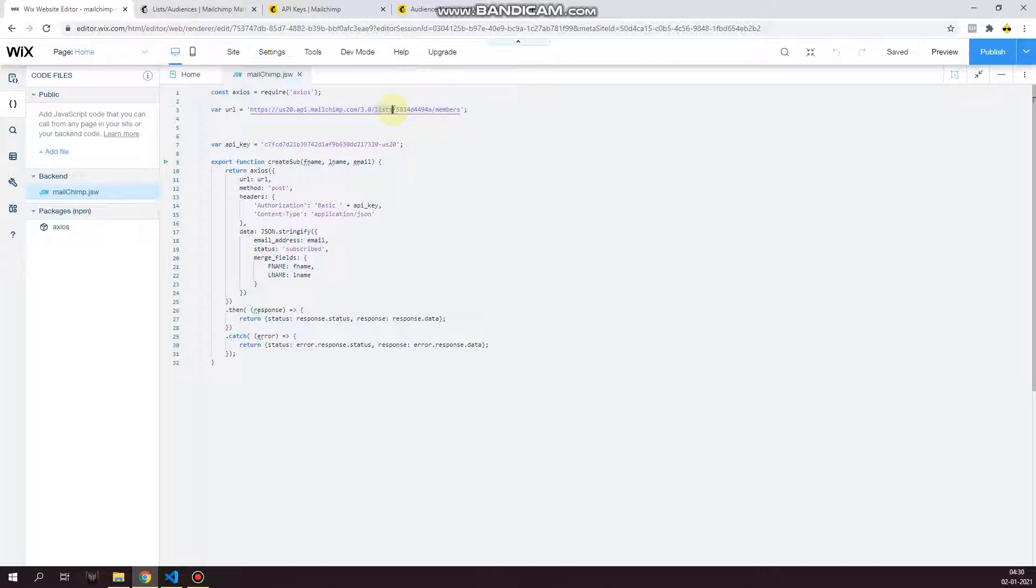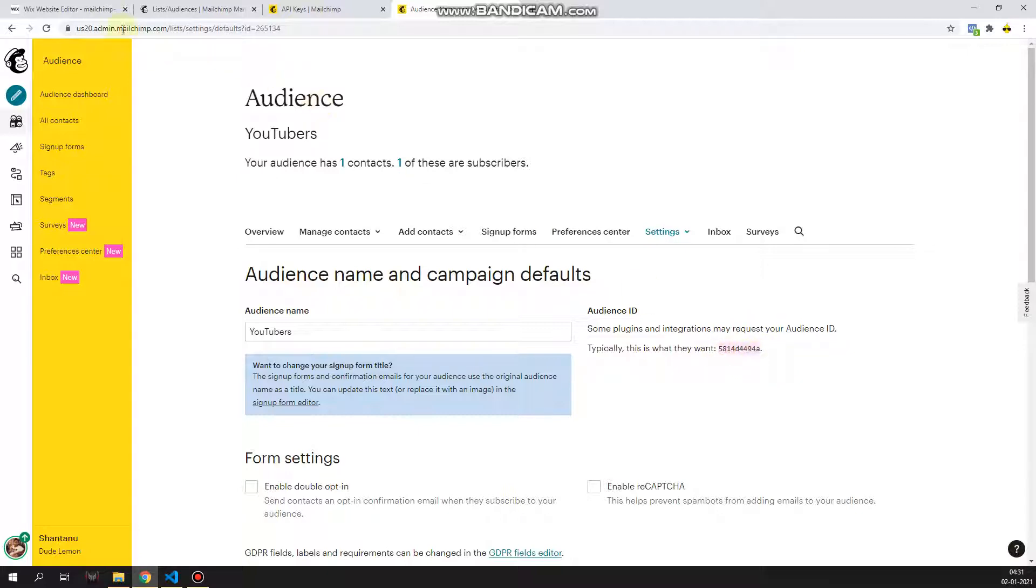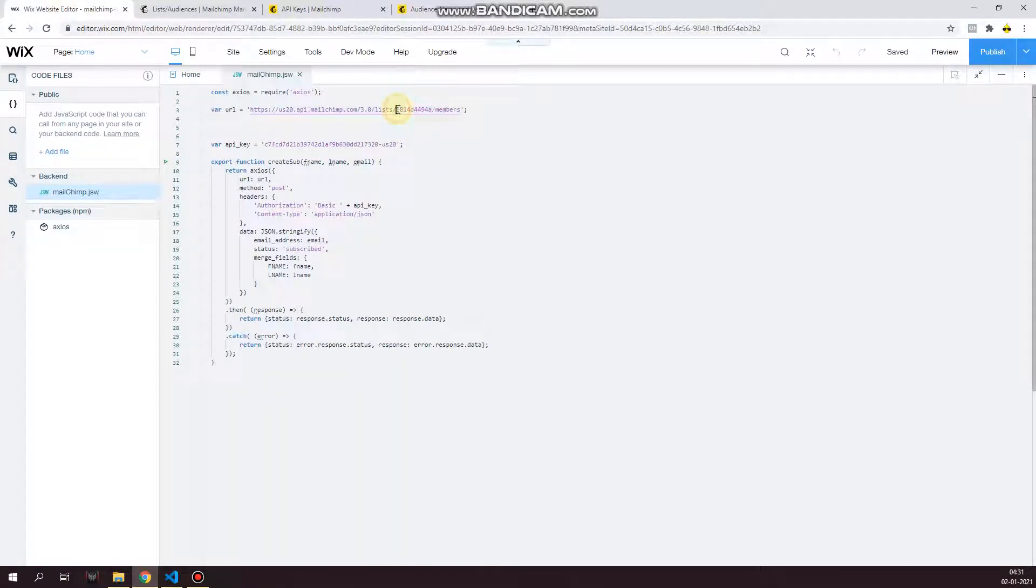And then slash lists, and then this what you see over here, this string of numbers with small A at the last. This is the list ID. So remember list ID that I made you open at the beginning of the video. Now you take that without the dot. I don't know why these guys put the dot, but without the dot, and then paste it over here after list slash. And then another slash, and then finally members. This is your URL.